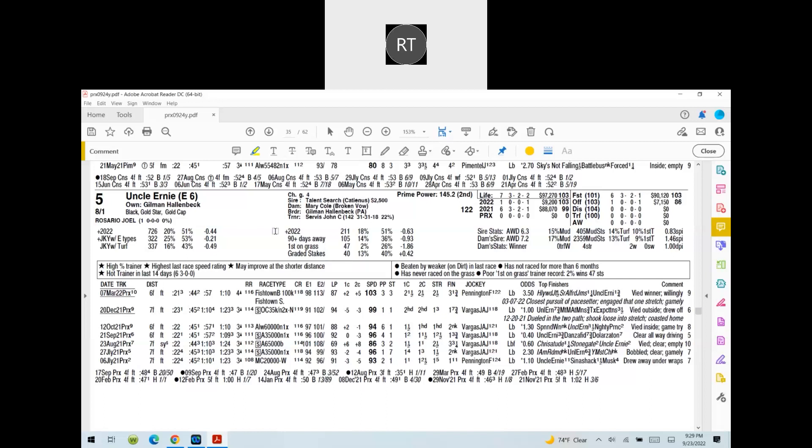So I'll take a shot. Joel Rosario gets aboard, John Servis, that's a plus. So I'll see what happens. You know, he's been out for a while. I'm not too worried about the layoff because his first race, he won by 11, broke his maiden. So that's like a layoff race anyway. So I like him eight to one. So I'll go with Uncle Ernie.